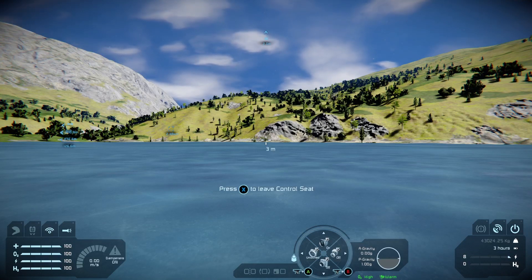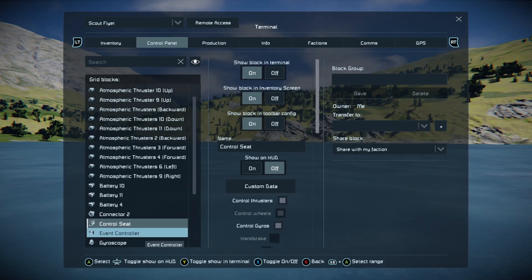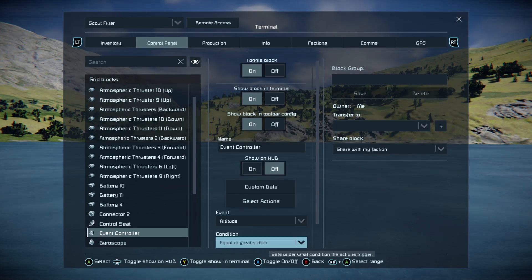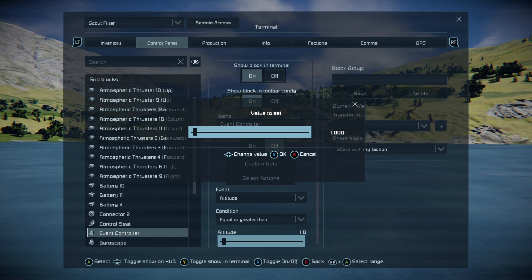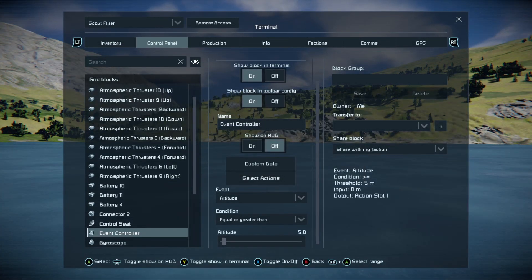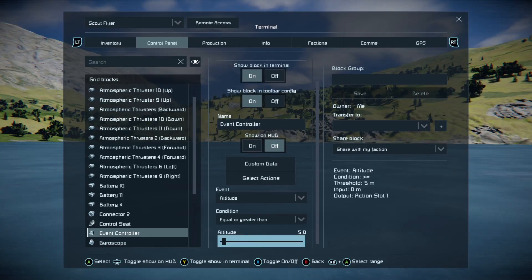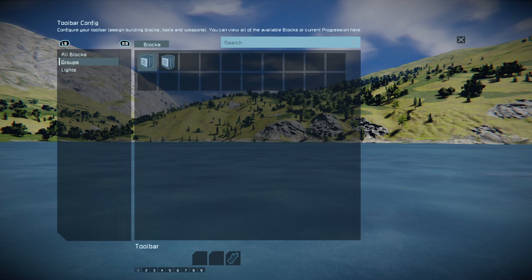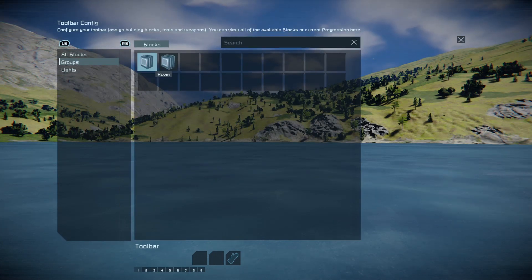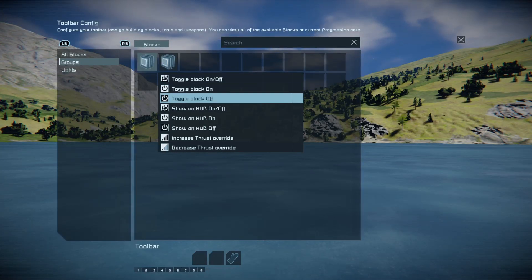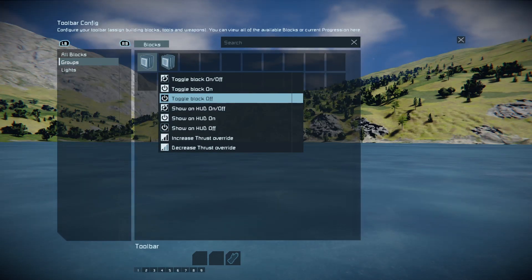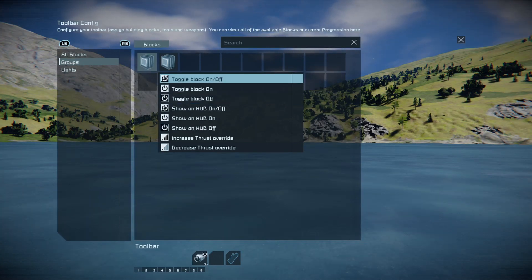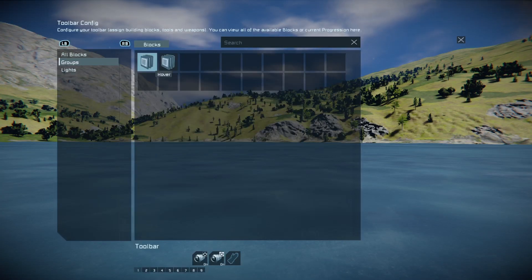Then all we need to do is go back into our control panel, select our event controller, and change the event to altitude equal or greater than — then put in five meters. Now we've got that, go to the 'Select Actions' part and go down with the right bumper to groups. We want 'hover', and we want to turn off our hover when this is true — so when altitude goes above five meters we turn off hover, and when it drops below five meters we put the hover back on.